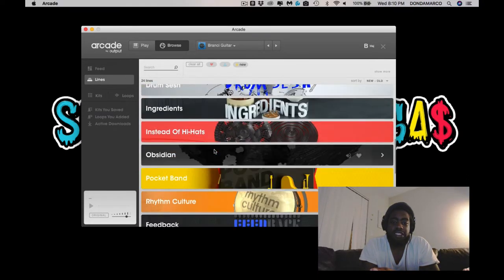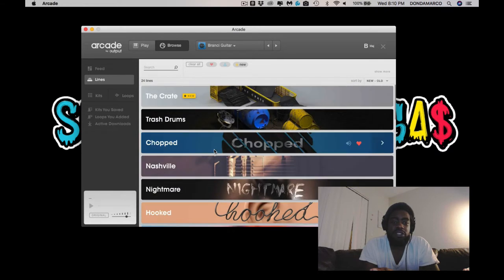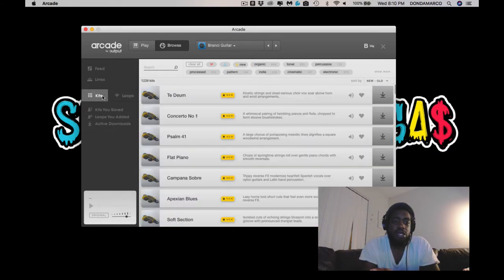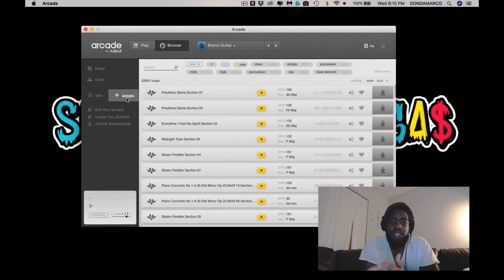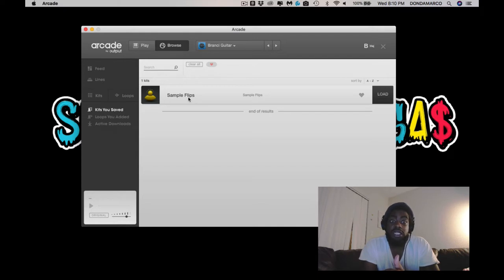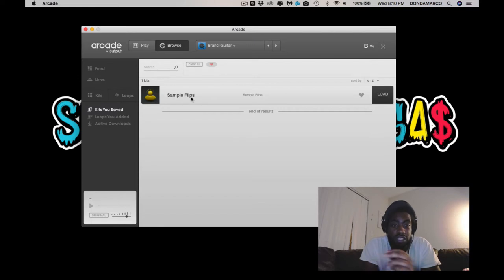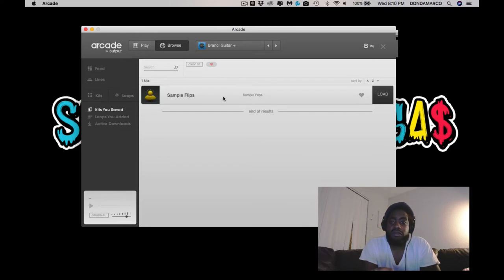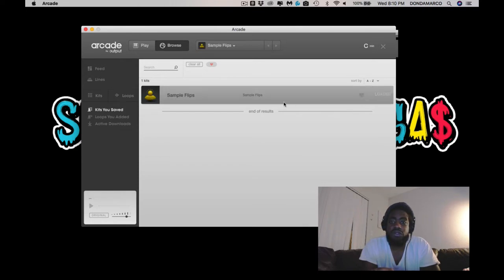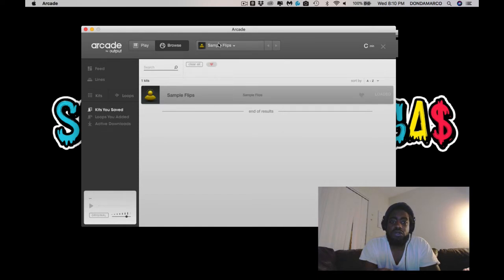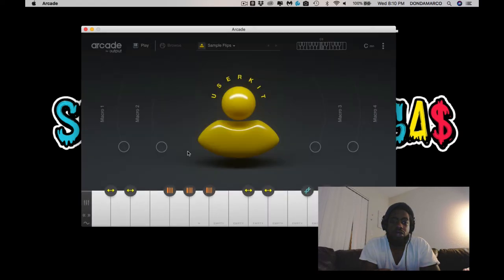I might test it out here. You have the Kits, then you got the Loops, then you got Kits you saved. This is good that this is here because I could just open this rather than trying to show you guys the whole thing again. So let's start here, let's load this. So this is Slowly, I want to go to it, play.